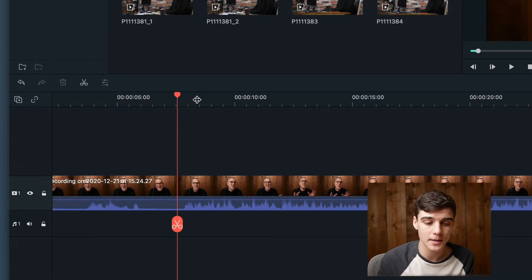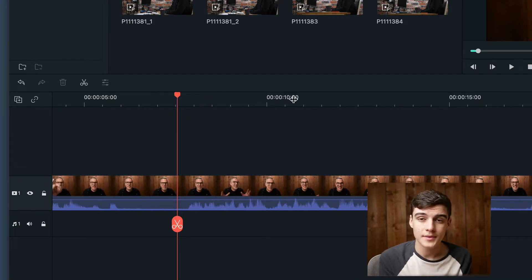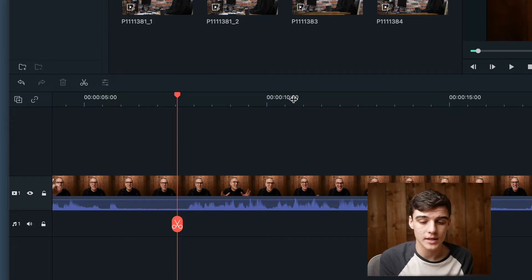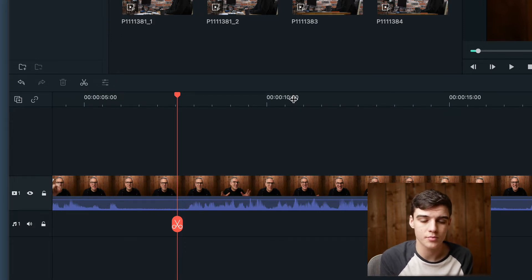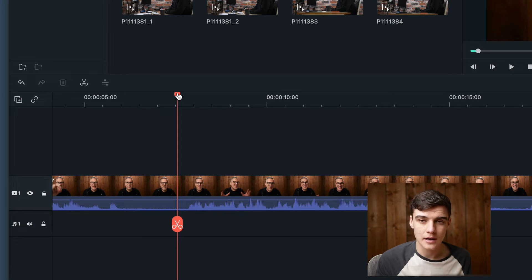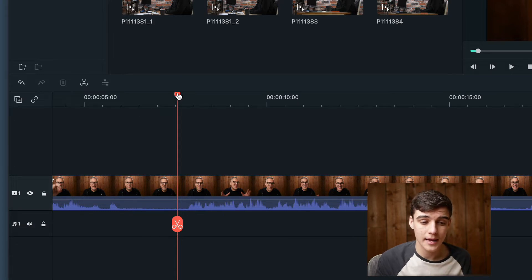So we're going to drag up here. Now we're a lot more zoomed in and so we can make these cuts a little bit more precise. We're just going to put our mouse here and then press play.